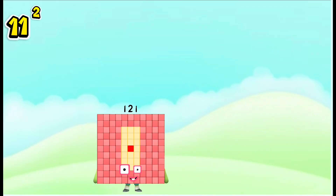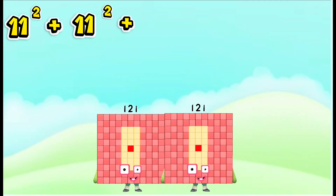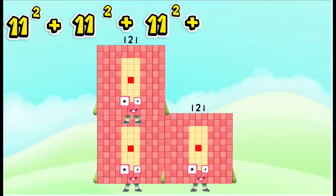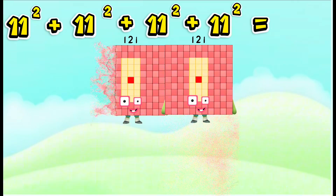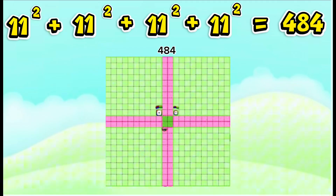11 squared plus 11 squared plus 11 squared plus 11 squared is equals to 484.